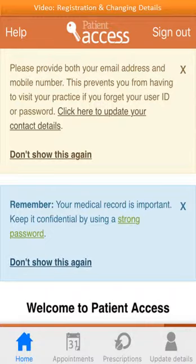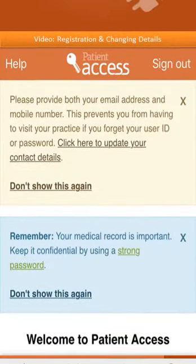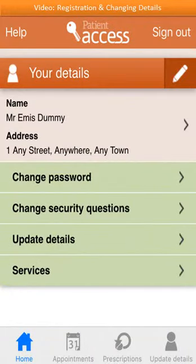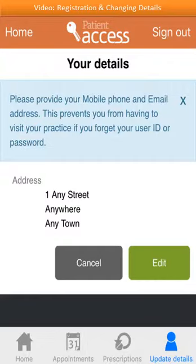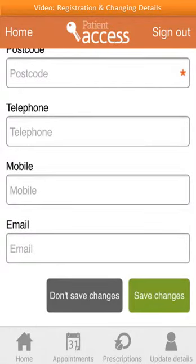Even if some details were entered during registration, it's advised to check that all contact details are correct and complete. An advantage of this is that you don't need to visit your practice if you forget your user ID or password. To update your contact details, select 'click here to update your contact details'. Your existing details will be shown — select 'Update details'. Your details are then displayed along with options to cancel or edit them. To change or update your details, complete the fields displayed. Items marked with an asterisk must be entered. Once the contact details are up to date, select 'Save changes'.